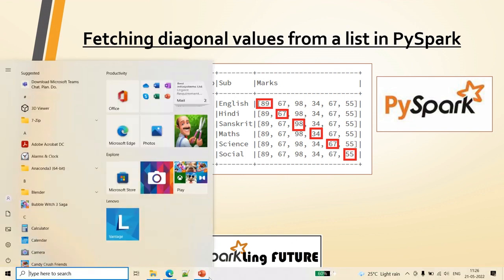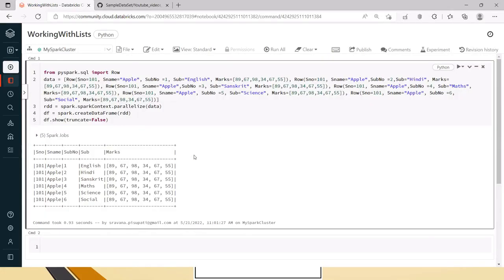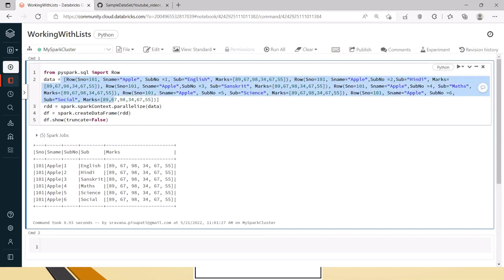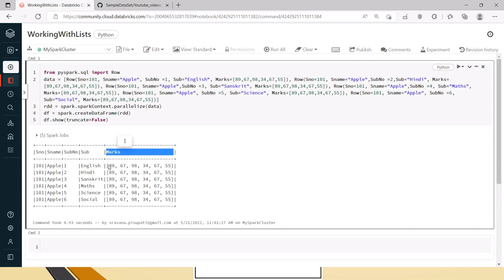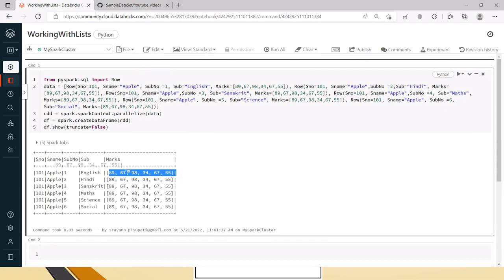Now let's go to the Databricks Notebook. I have created one row object which is an RDD out of this data, and I am creating a DataFrame from this RDD. You can see the RDD that is being created here, which has serial number, student name, subject number, subject name, and marks from all six subjects in a single list.